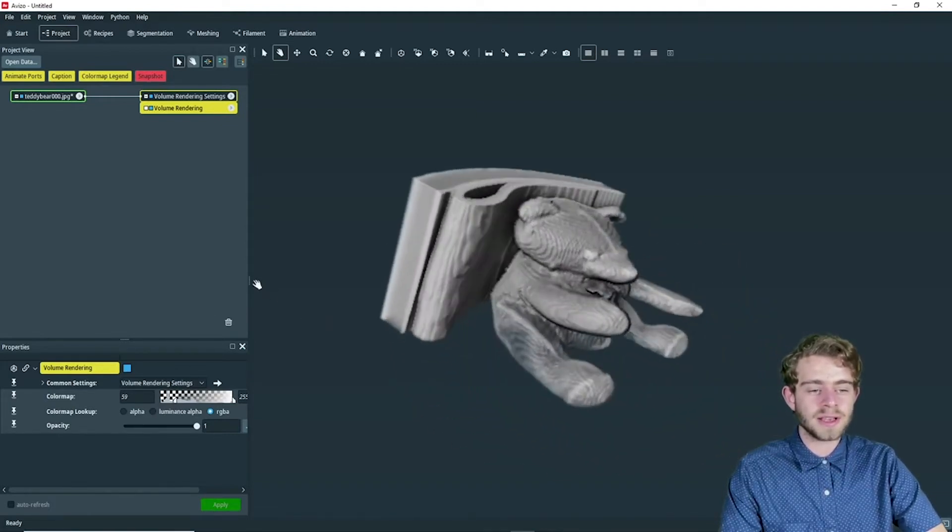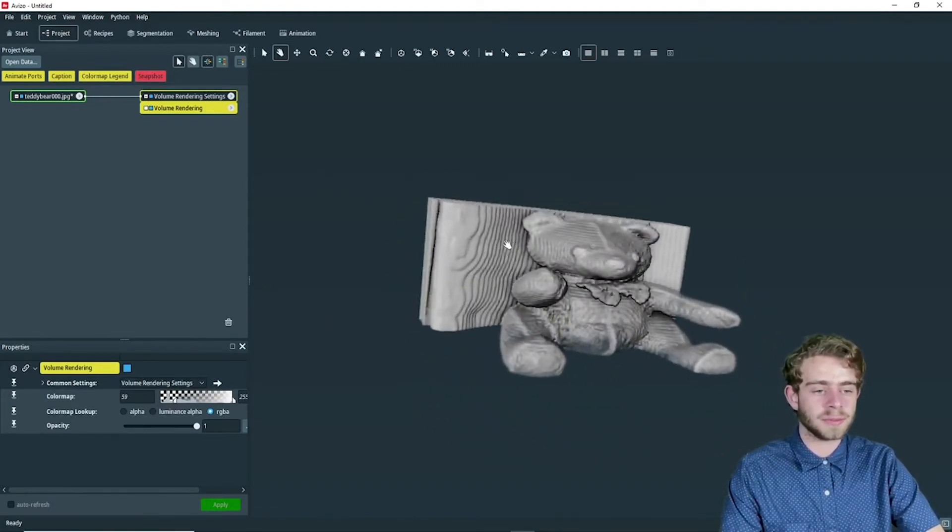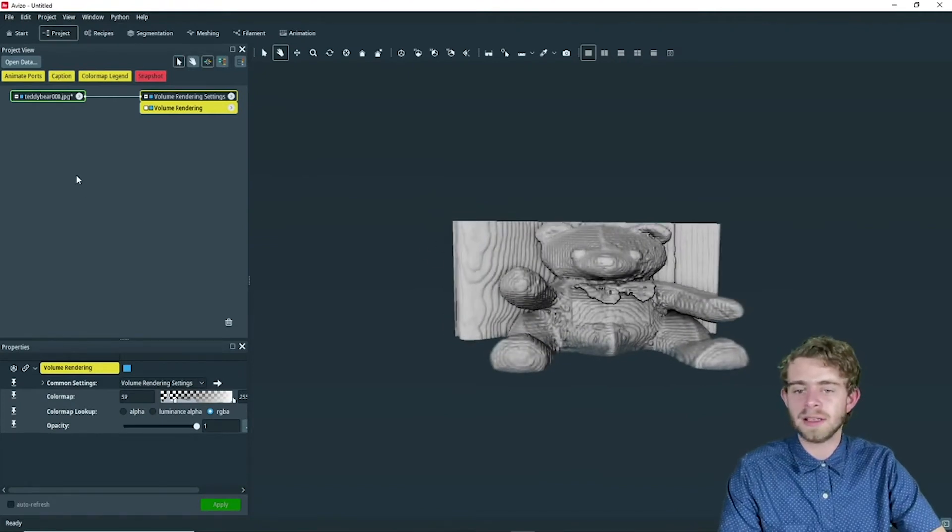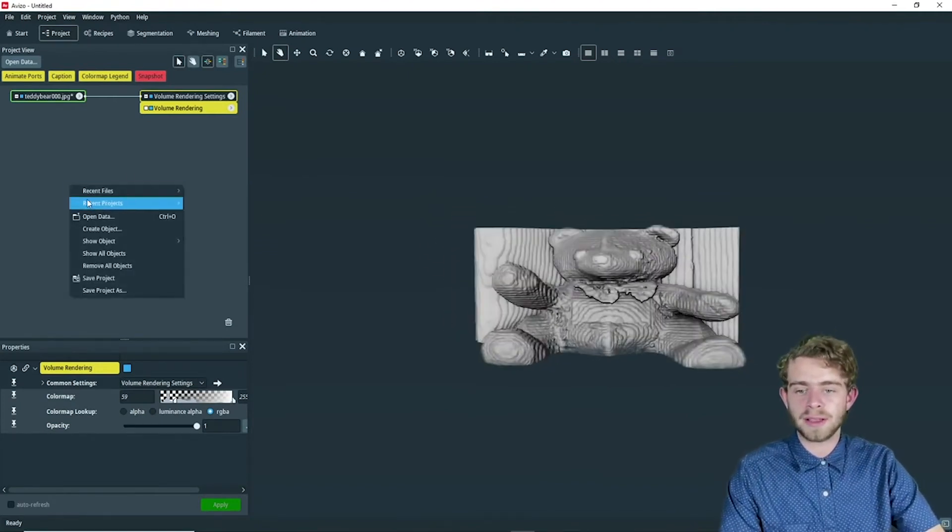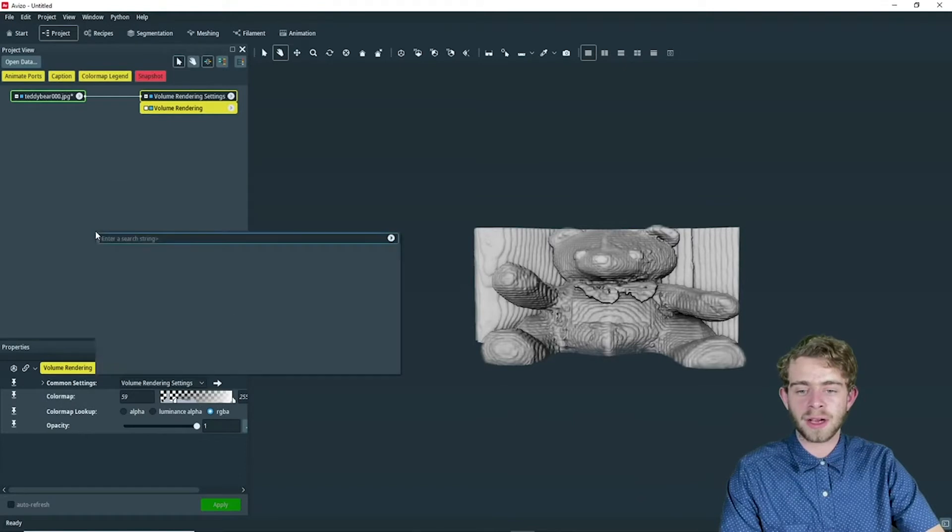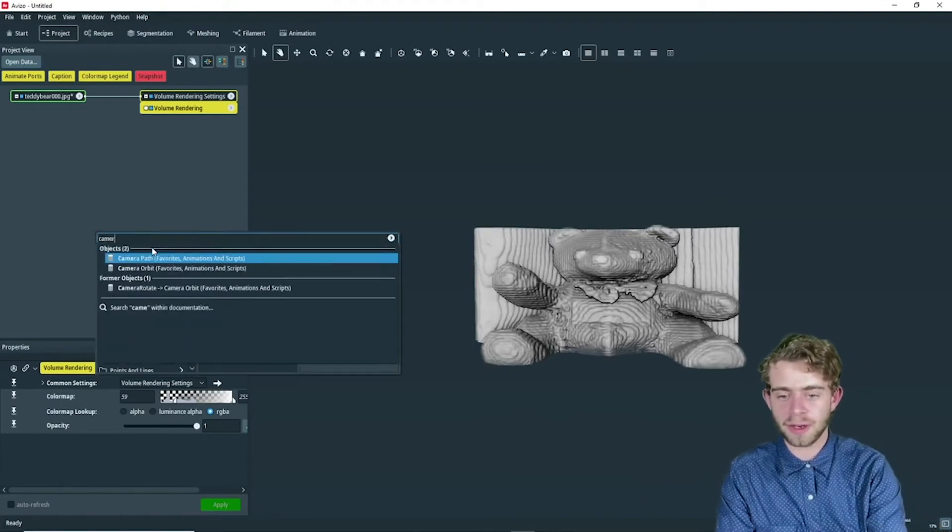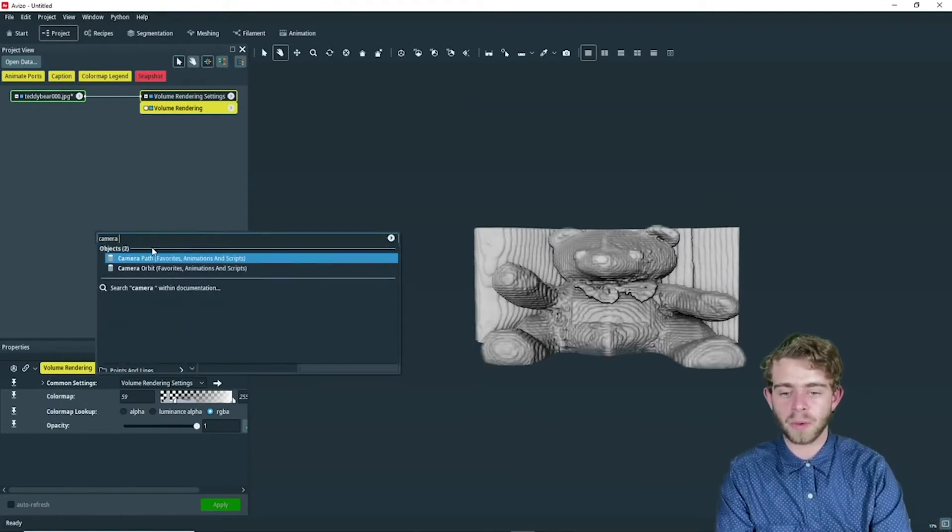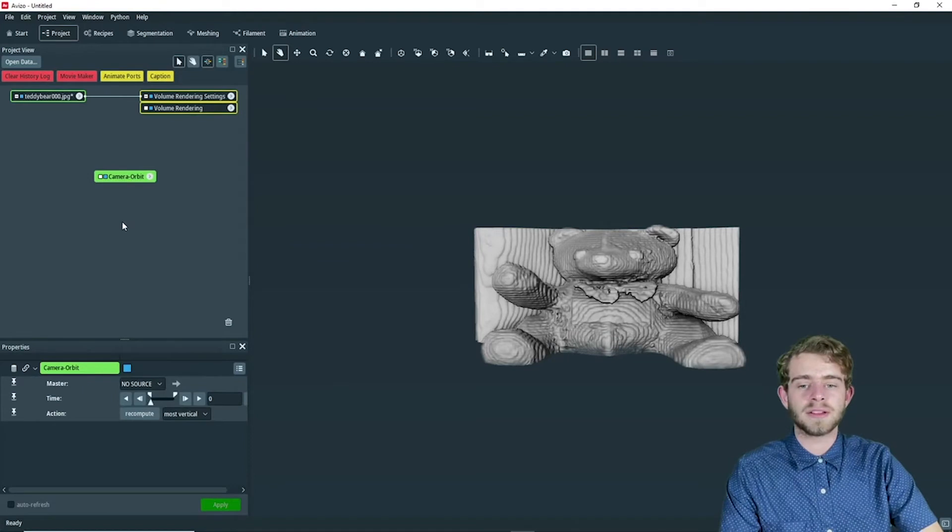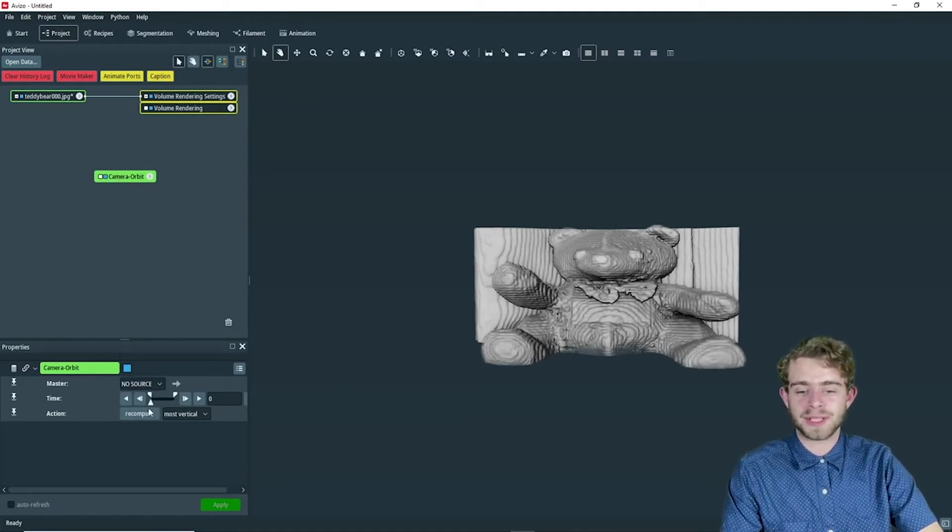So the next step is we're going to move it around so it's facing us. And then we're going to right click and create object. And we're going to create a camera orbit object. So now that we have a camera orbit object, let's go through how to use it.